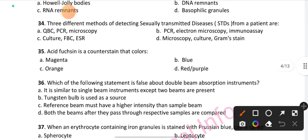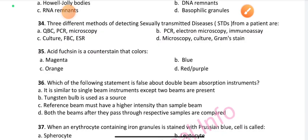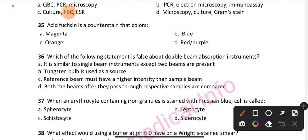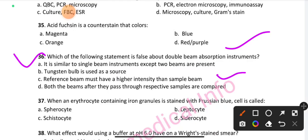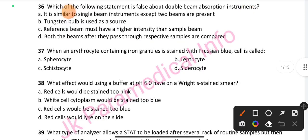Question number 35: Acid fuchsin is a counterstain that colors — option A is the right answer: magenta. Question number 36: Which of the following statements is false about the double beam absorption instrument? Option C is the right answer: the reference beam must have higher intensity than the sample beam.